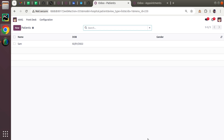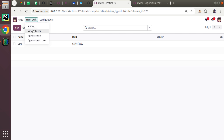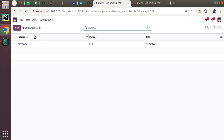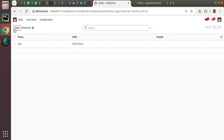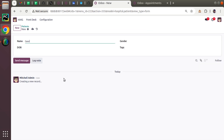Currently on screen we are seeing the patient master, where I can define patients in the database. If I jump to appointments, I can create an appointment using the patient I created in another table. We have a relational field called patient, which is a many-to-one field to the patient model.